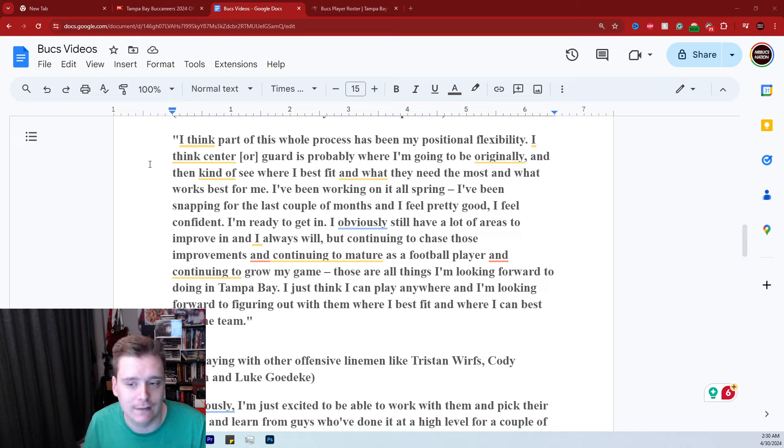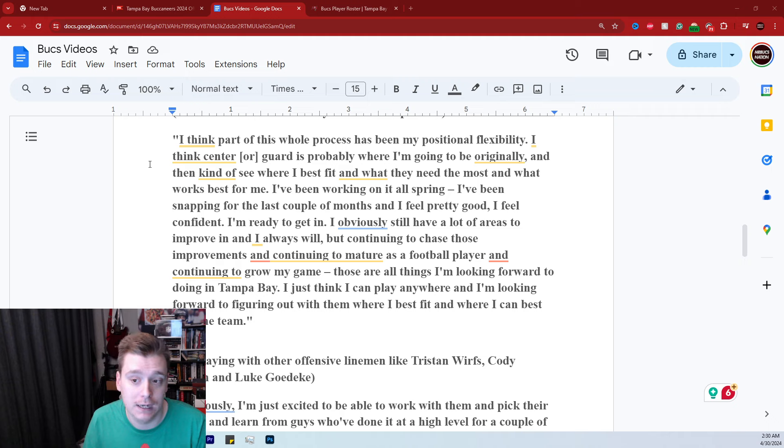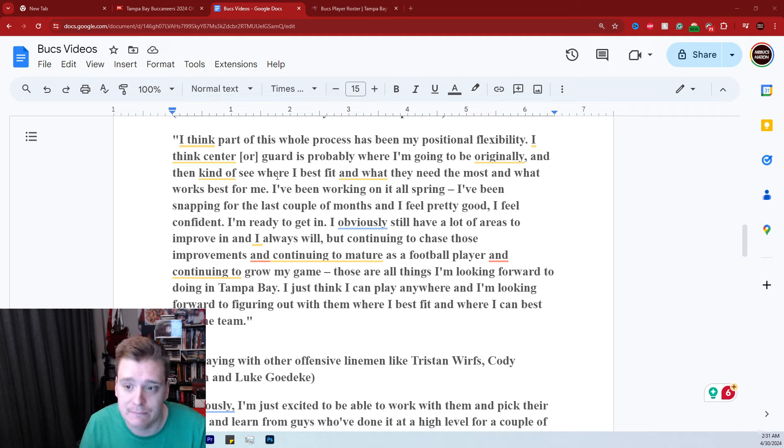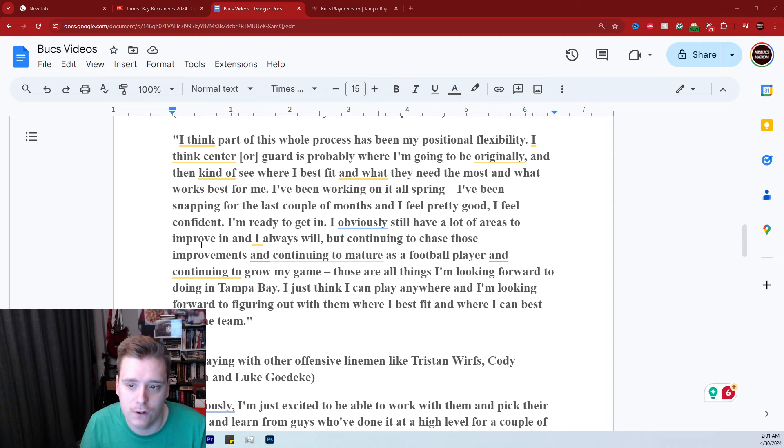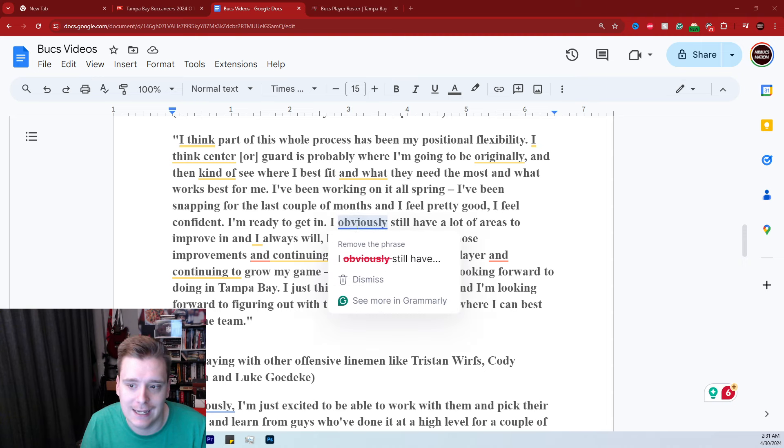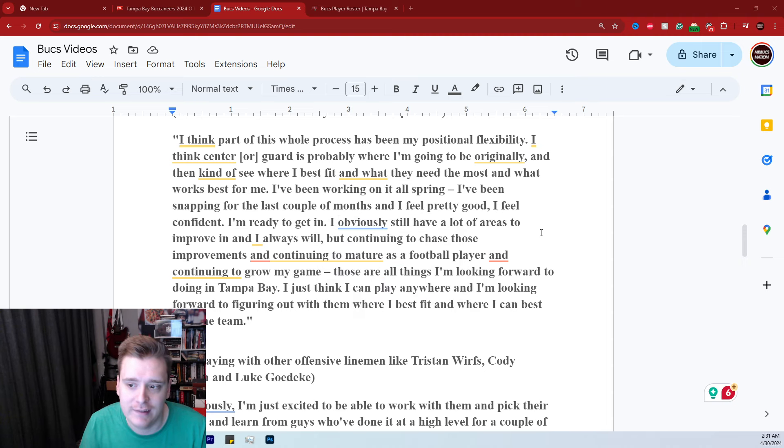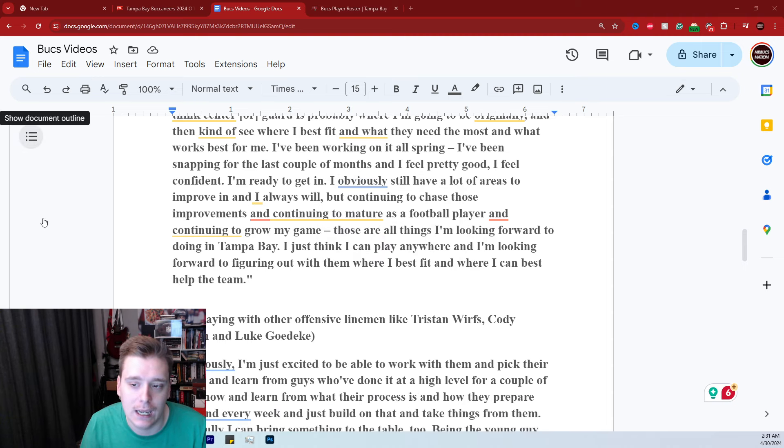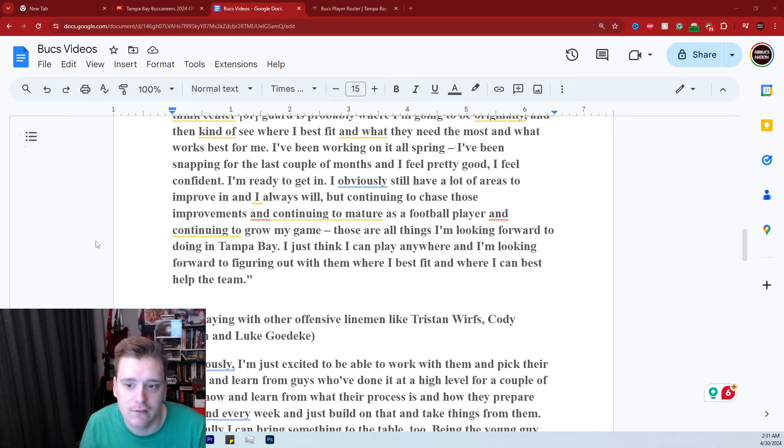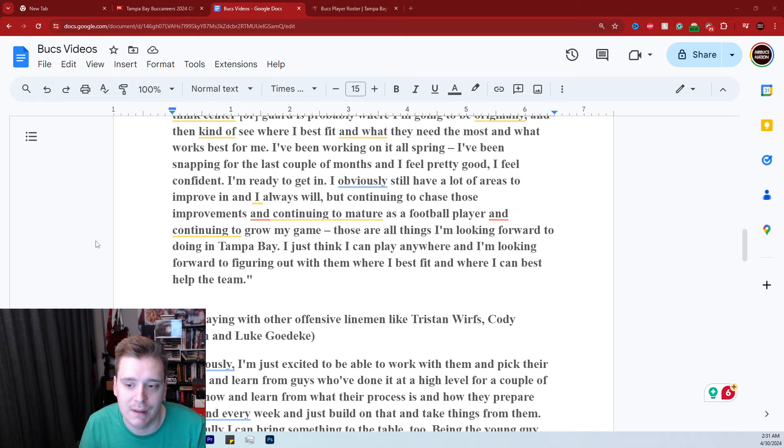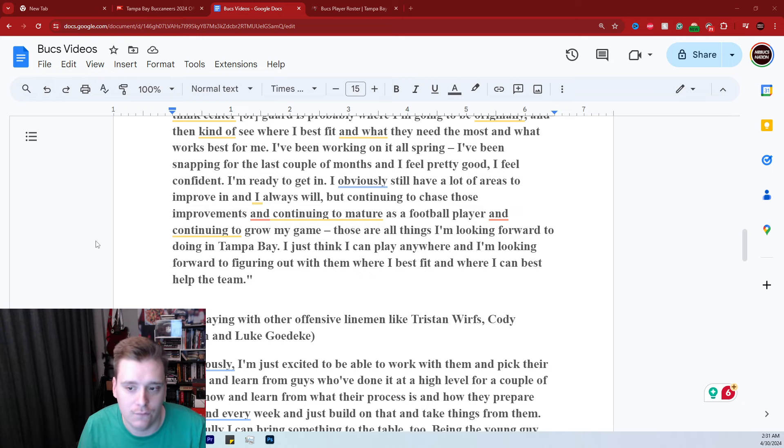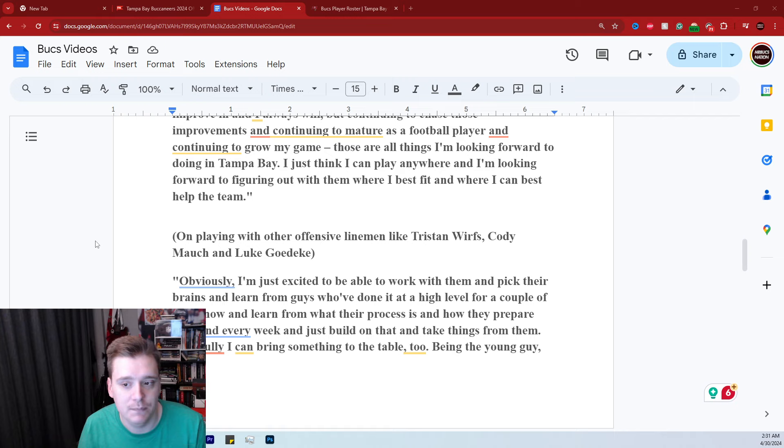Well, Jason Light came out and said that they view him as a center right now going forward. But I've been working on it all spring. I've been snapping for the last couple of months and I feel pretty good. I feel confident. I'm ready to get in. I obviously still have a lot of areas to improve in and I always will. But continuing to chase those improvements and continuing to mature as a football player and growing the game. Those are all things I look forward to doing in Tampa Bay. I just think I can play anywhere and looking forward to helping out with them where I best fit and where I can best help the team.